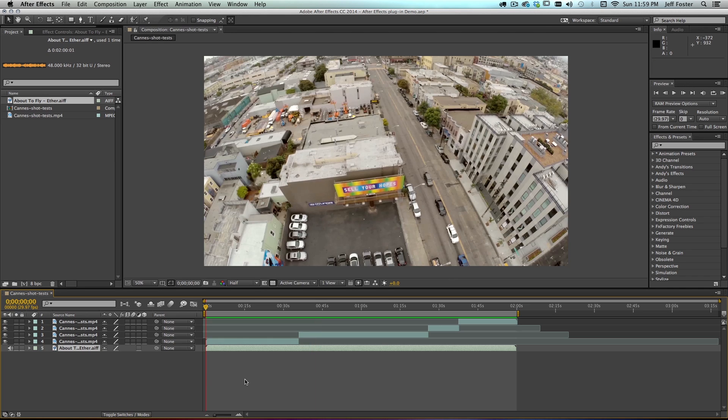So you can see that soundtrack really reinforces this nice footage that we got.